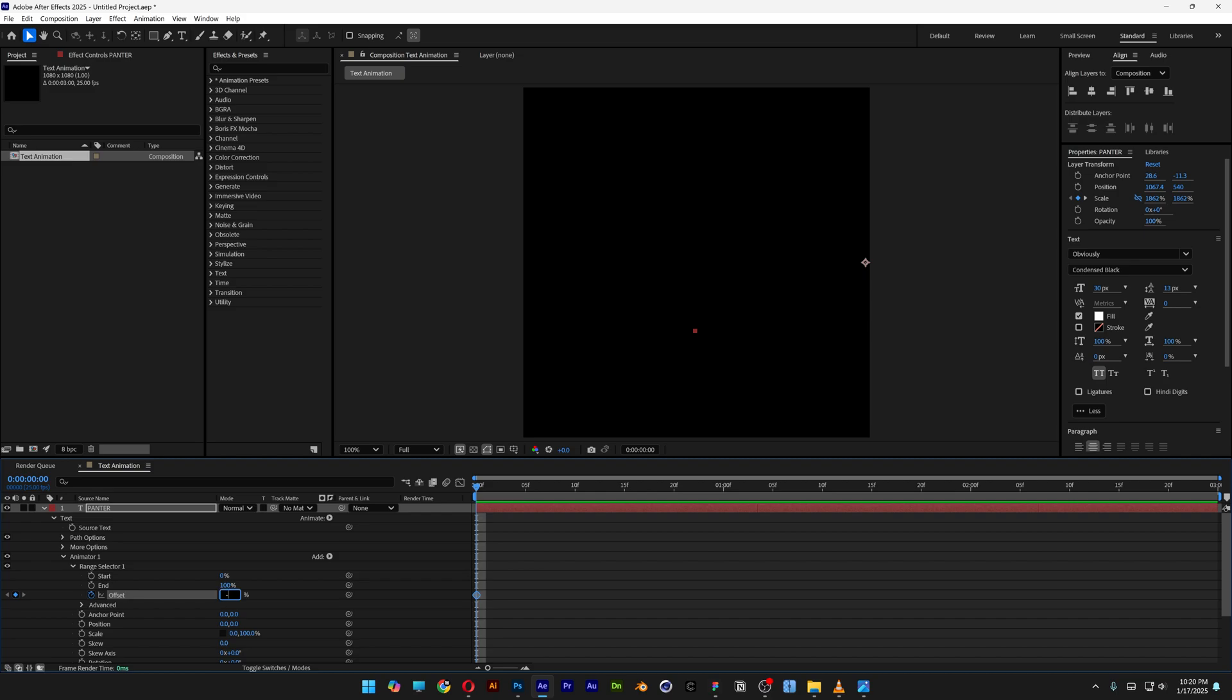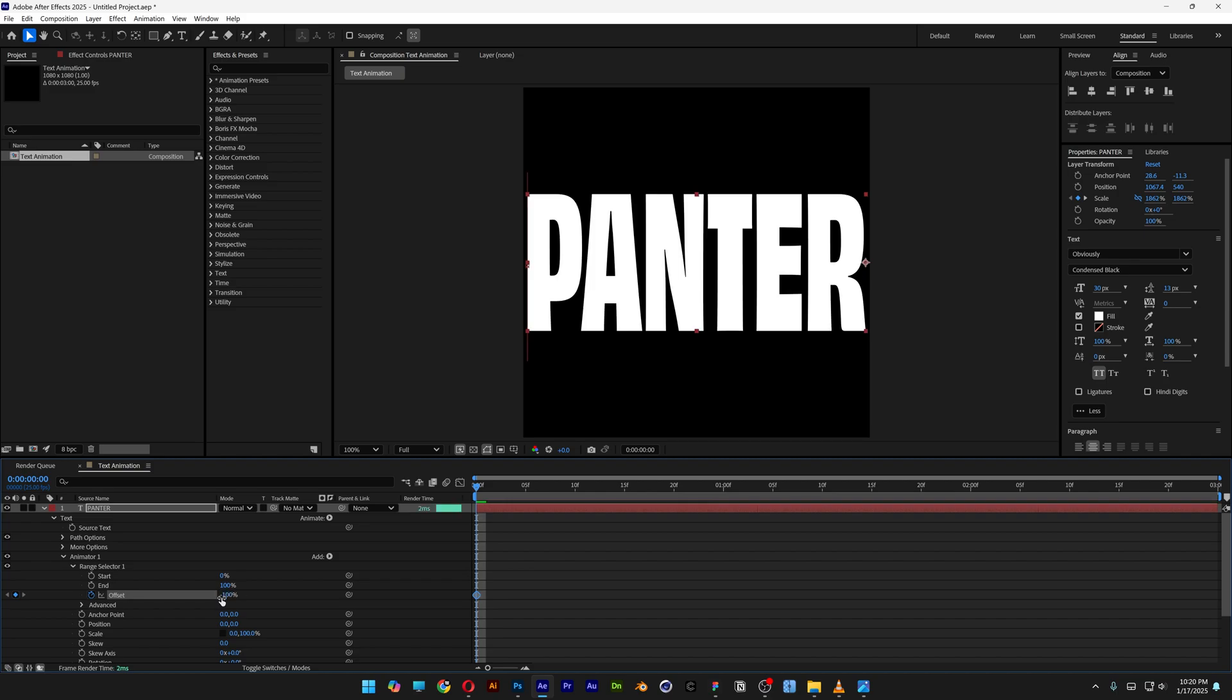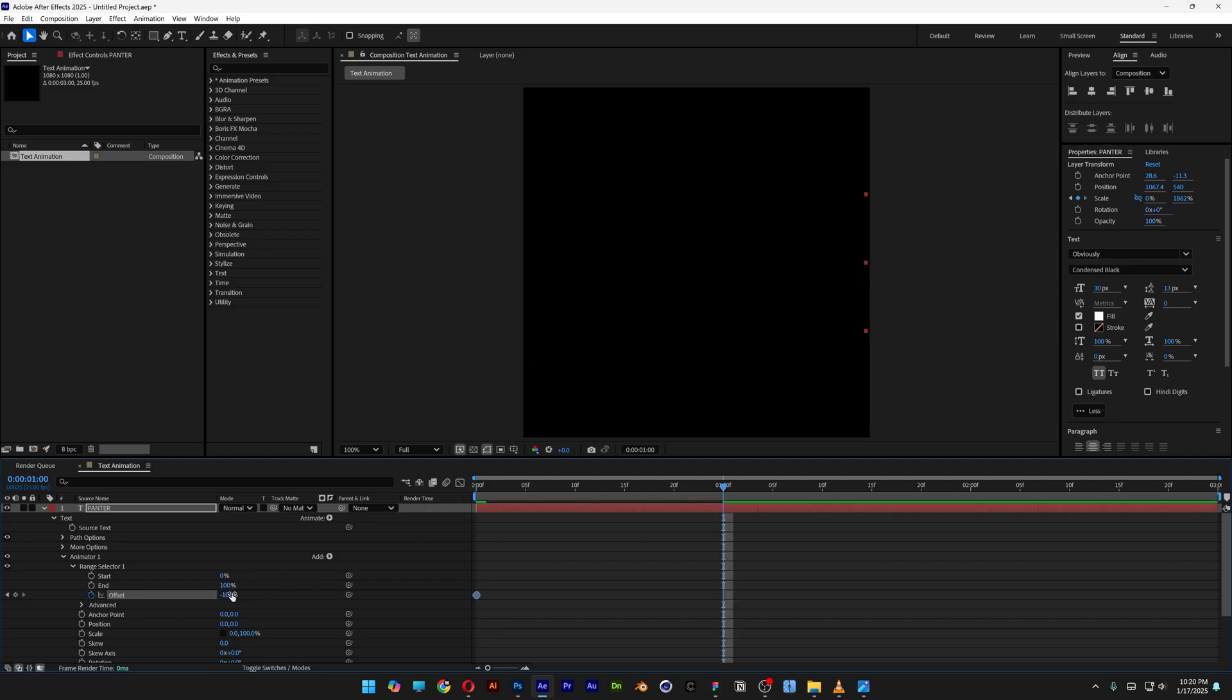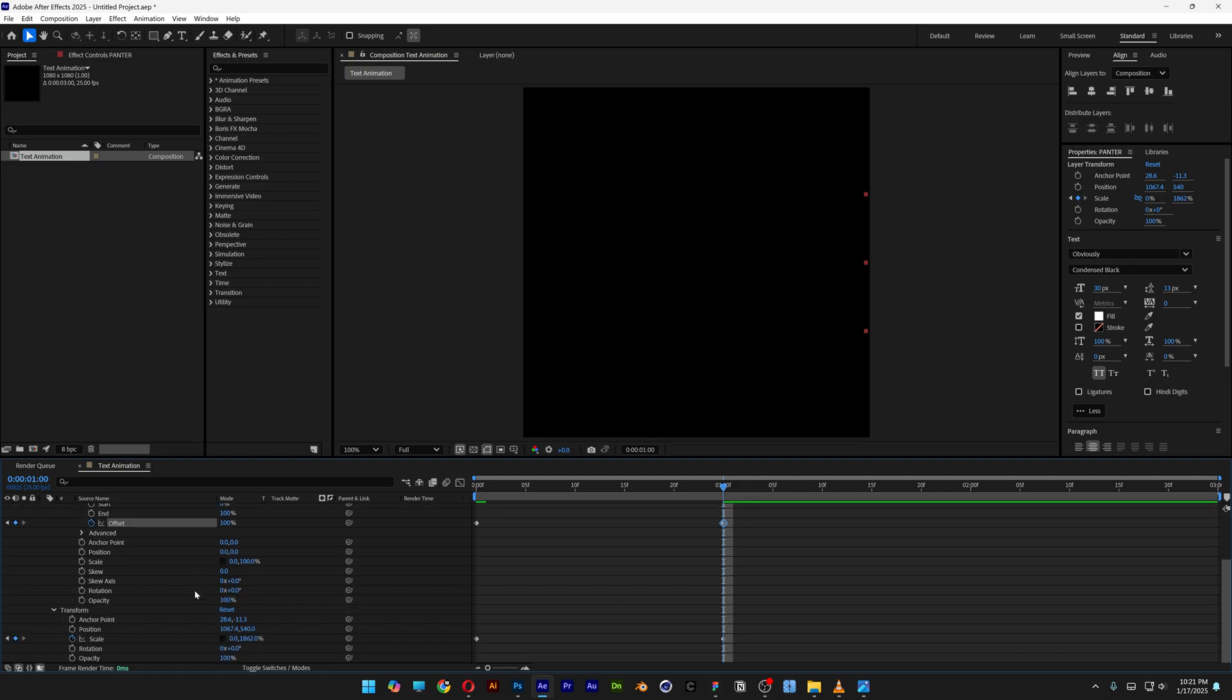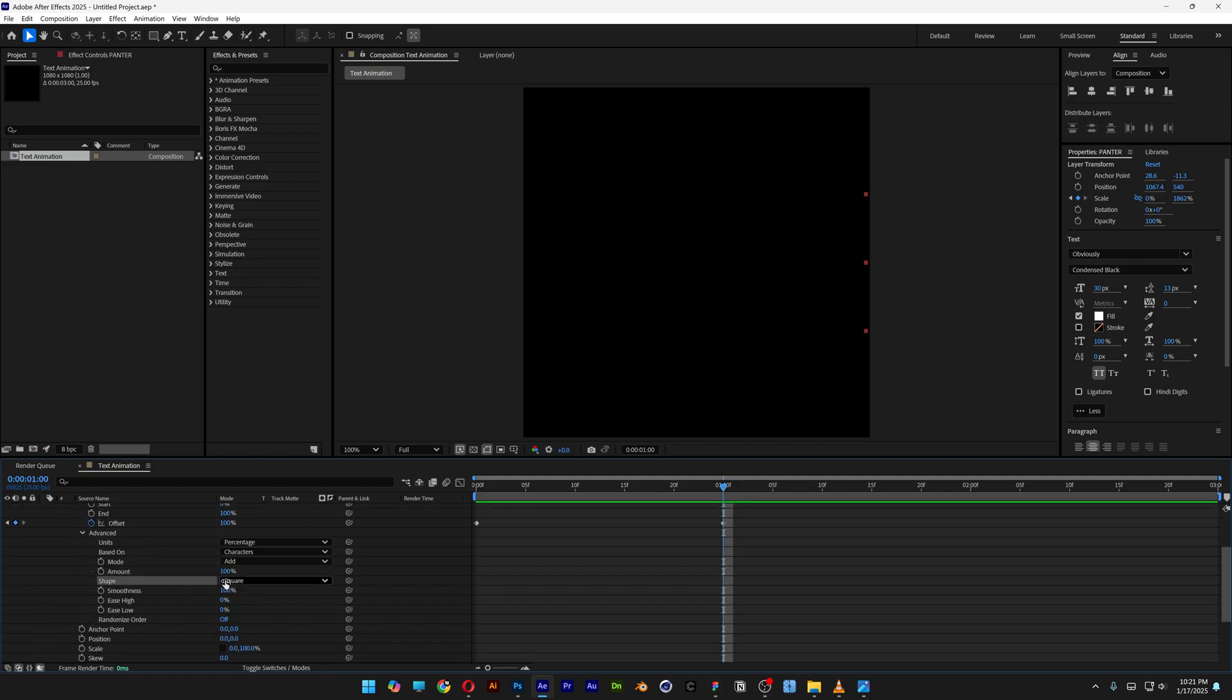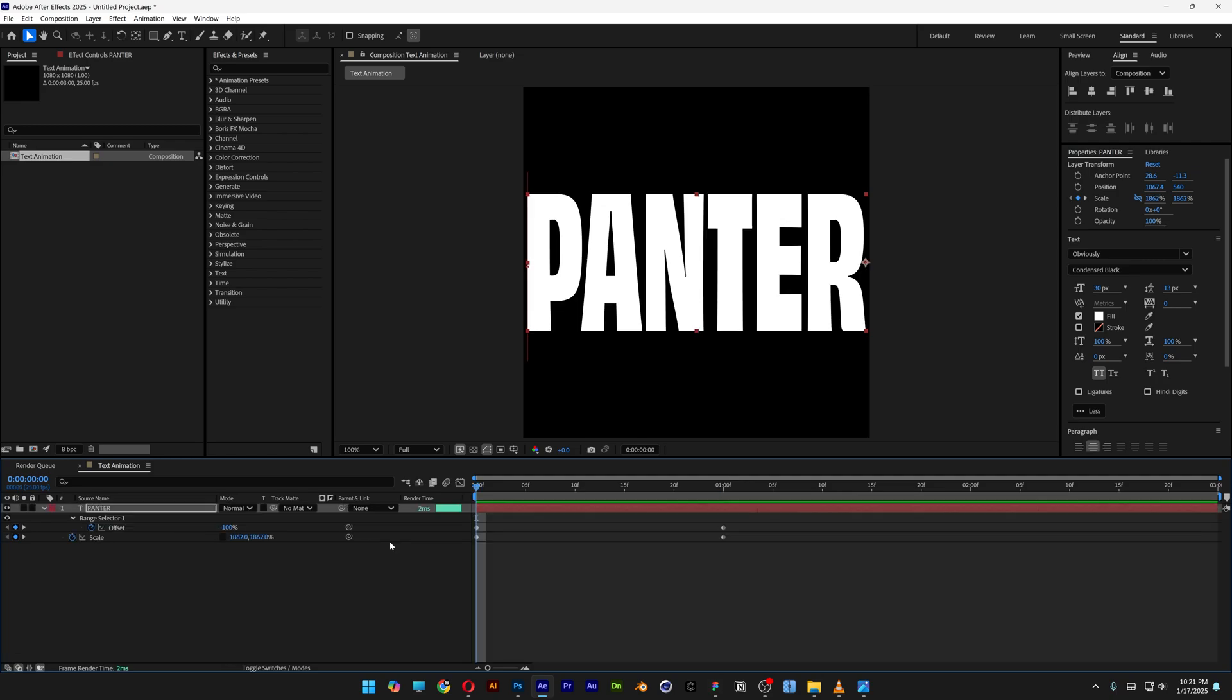Bring it to the first second and now type in 100. Let's scroll down, let's go to the advanced, open it up, and let's go to the shape. Change the square to smooth.